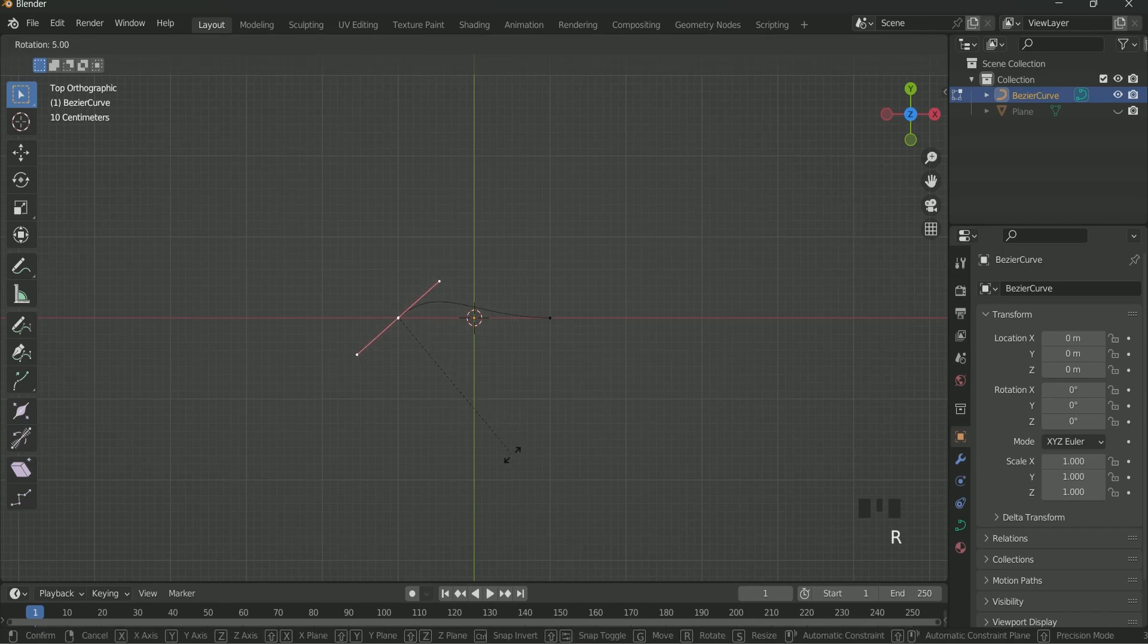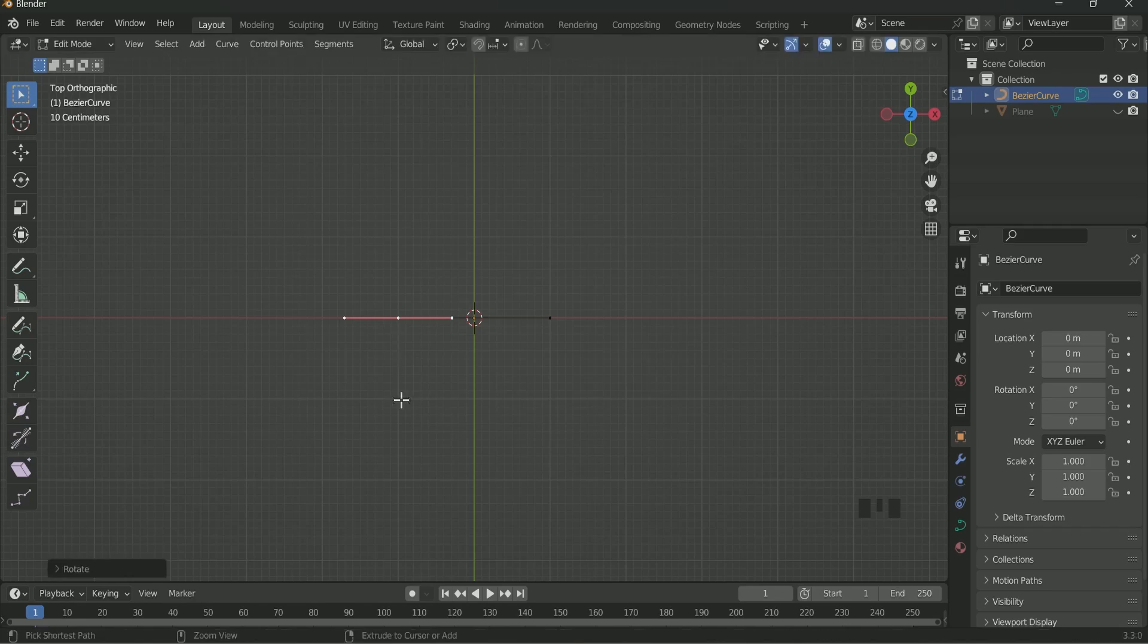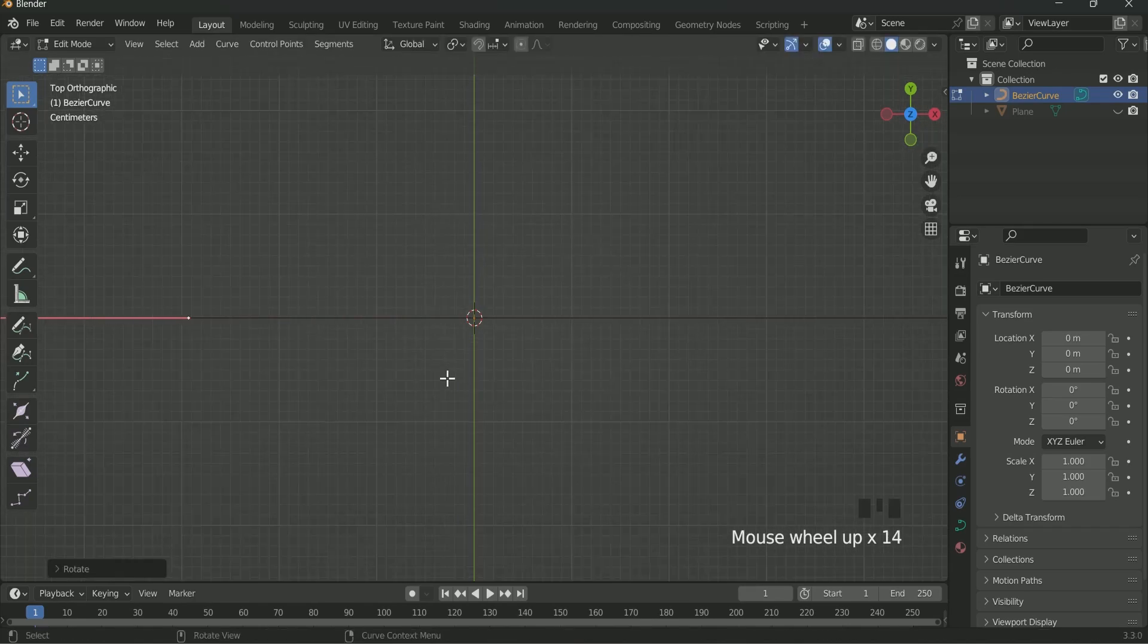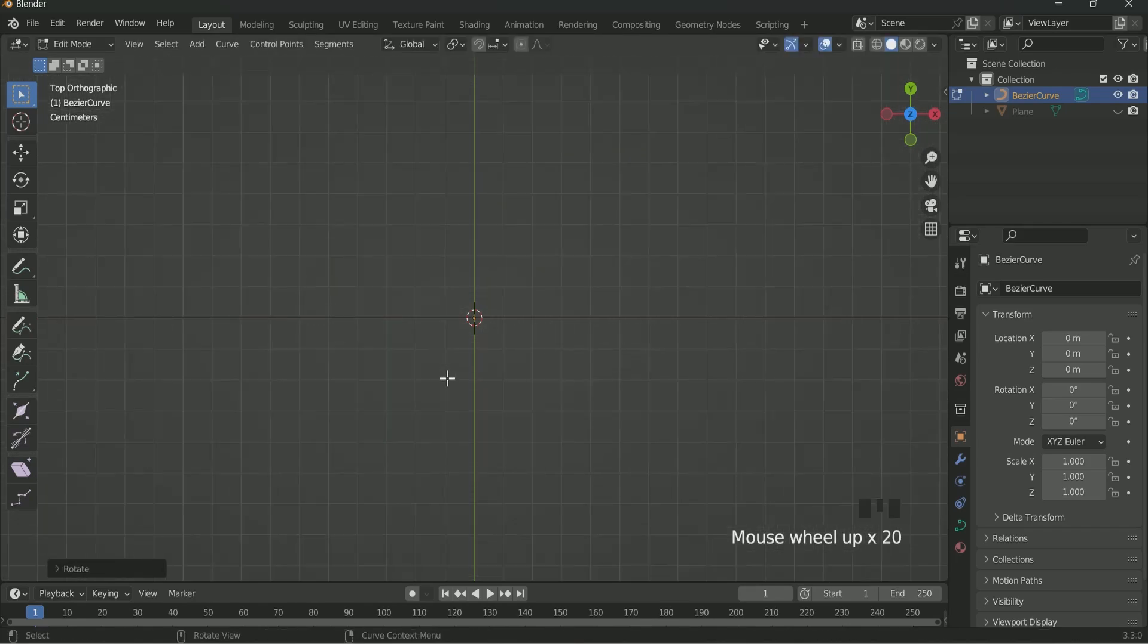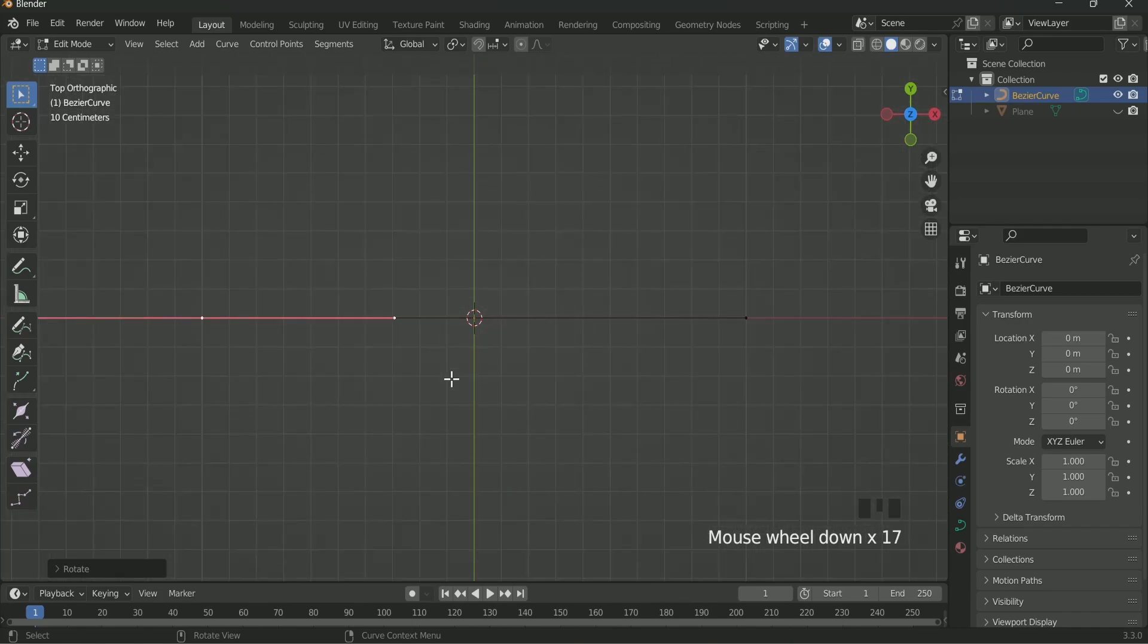Select the upper point of Bezier curve. Then press R. Then press and hold the Ctrl key and move your mouse until it makes the curve a straight line. Then come back to Object mode by pressing Tab key.